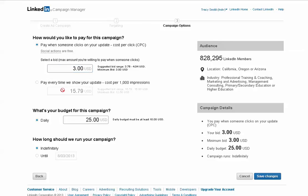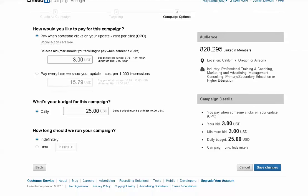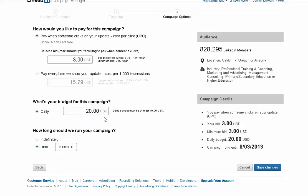I could also come down here and look and do cost per thousand impressions if I don't want people to click on my ad, and that's not important to me. In this case, it is. And then we have our daily budget, which you can set a daily budget. You can set it indefinitely or until a specific date. So we're going to go until tomorrow. Let's make that 21. So I'm hoping to get seven clicks out of this, just as a little test here. And then we click save changes.